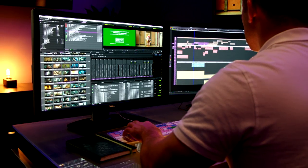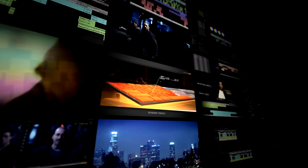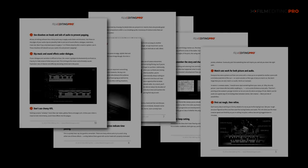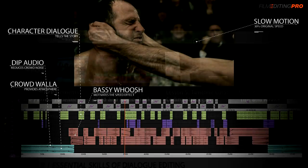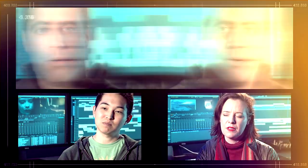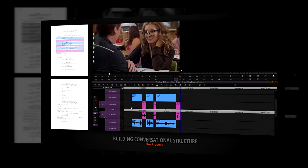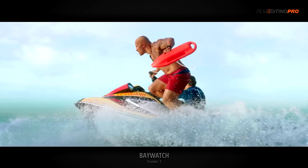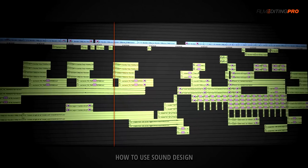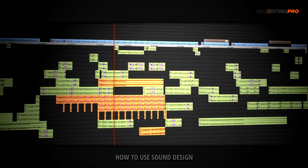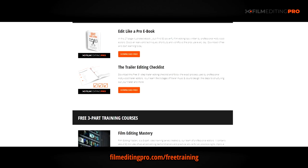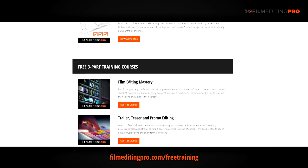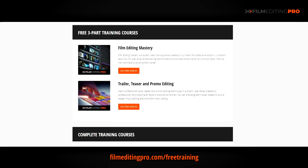Hey there. For tons more free editing training, head over to our website at filmeditingpro.com/freetraining. Here you can download free editing guides along with high-quality video training courses created by our team of professional Hollywood editors. Our tutorials cover a wide range of editing topics like cutting awesome movie trailers, editing action scenes, how to work with music and sound design, and a lot more. All of these free guides and videos are available at filmeditingpro.com/freetraining. I'll see you next time.